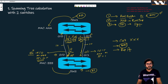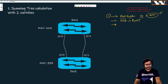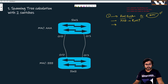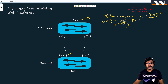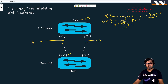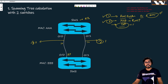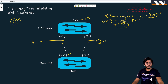So step two is decided: zero-slash-zero of switch two becomes the root port. Switch one is the root bridge — step one done, step two done. For step three, we calculate the designated port on all segments. We have two segments — the two links between switch one and switch two — so we need to identify two designated ports.